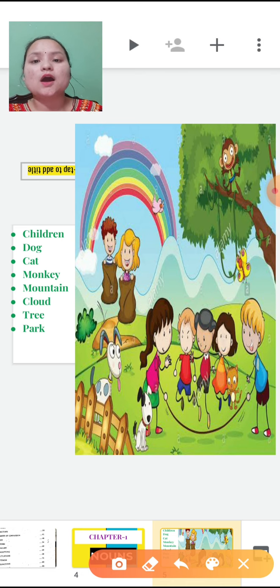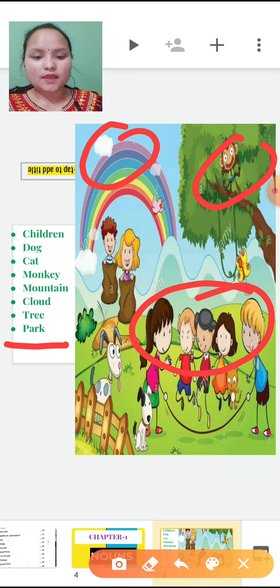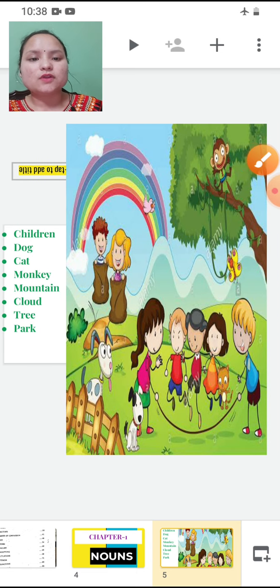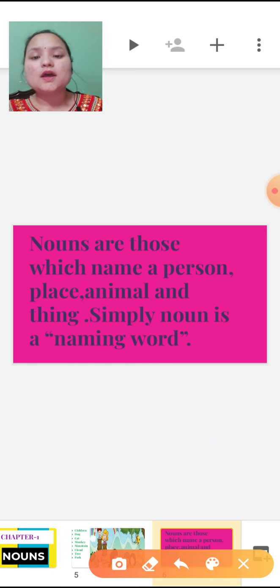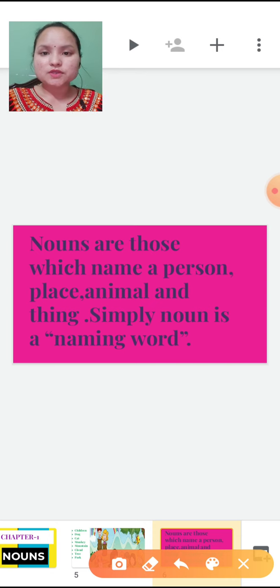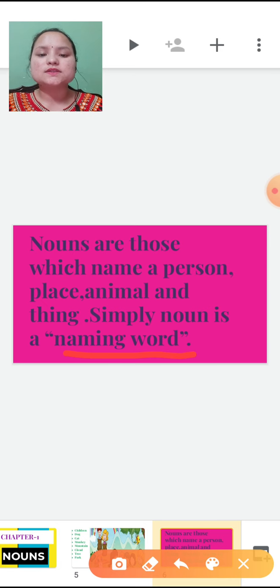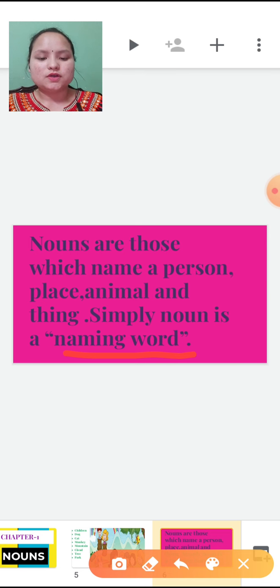So that means children, a noun is the name of a person, place, animal or thing. Now let's see the definition of noun: Nouns are those which name a person, place, animal and thing. Repeat with me children — nouns are those which name a person, place, animal and thing. And in simple words, noun is a naming word.